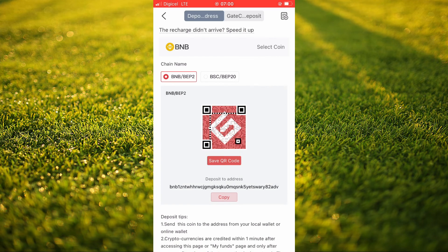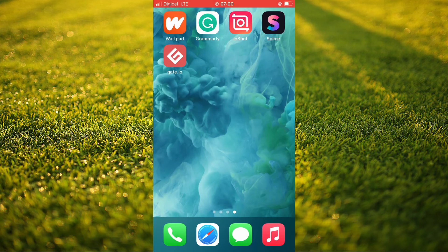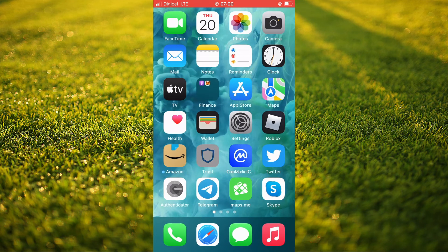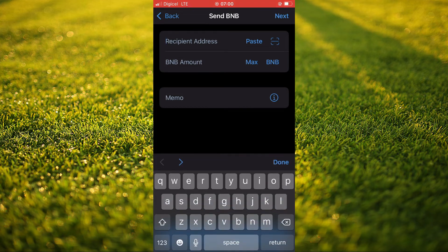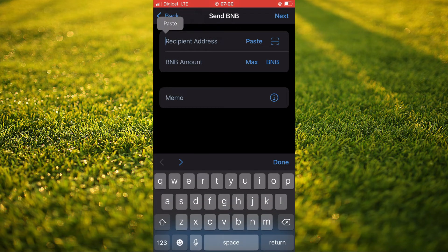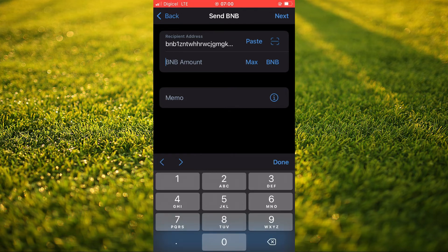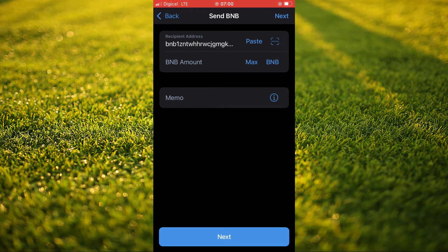Once you have copied the address, you're going to go back into Trust Wallet and paste the address. Then you will enter the amount that you plan on transferring. And after you have done that, you're going to tap on Next.